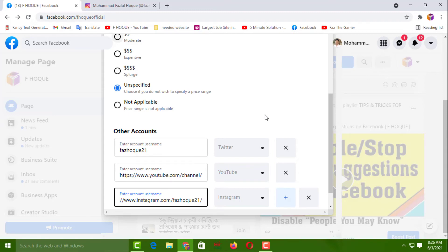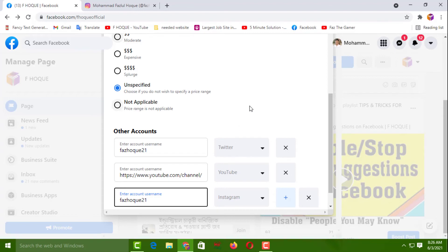Now click outside — if you click outside, the Instagram URL will be added automatically and will show on your Facebook page. Since I know my Instagram username, I'll type only the username here instead of the full URL.